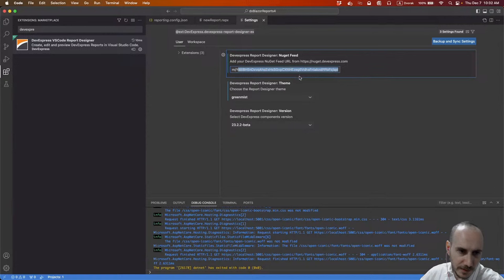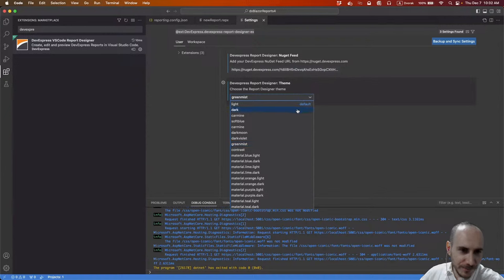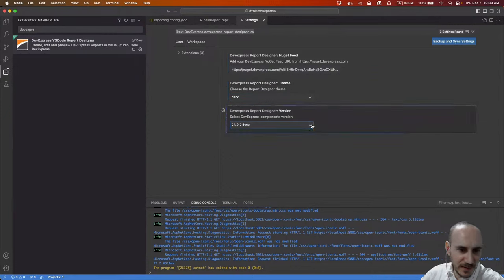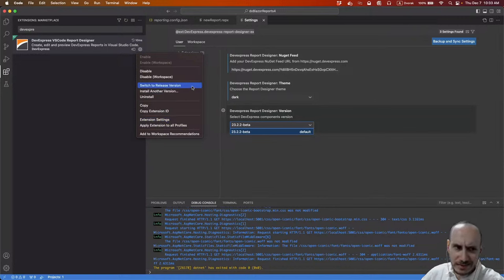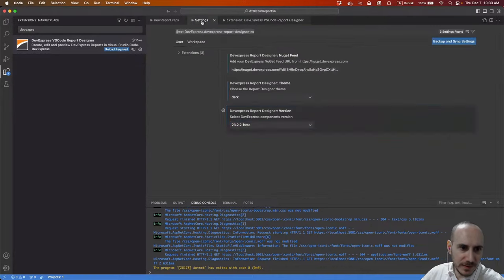I'll change the theme on the fly and also switch from the pre-release to the release version of the extension. The release version right now is 23.1. The extension also needs a NuGet feed to pull the core reporting libraries. The settings let you configure the designer theme and version — I'm switching to the dark theme and 23.1 to match the project.